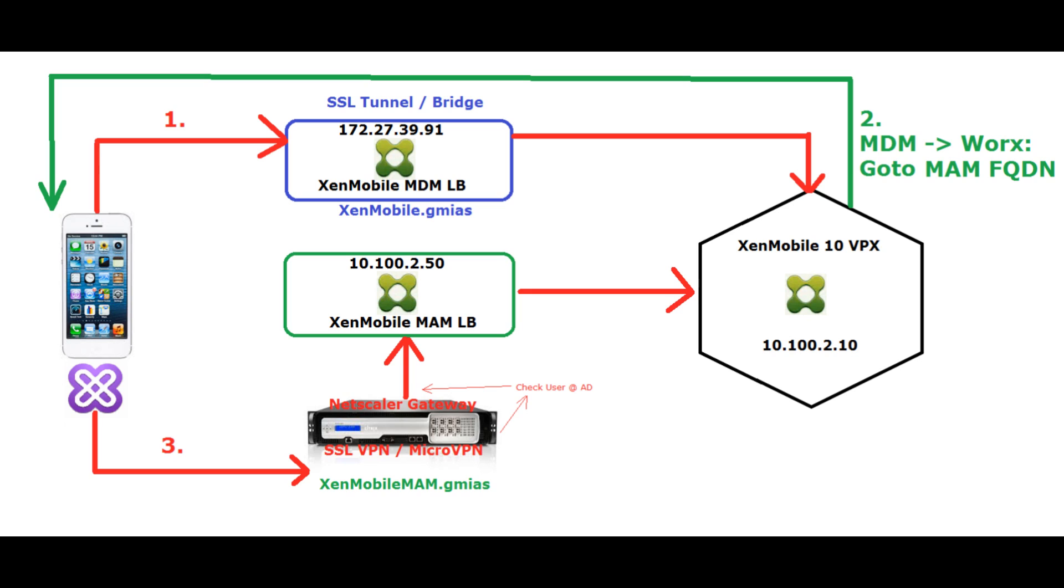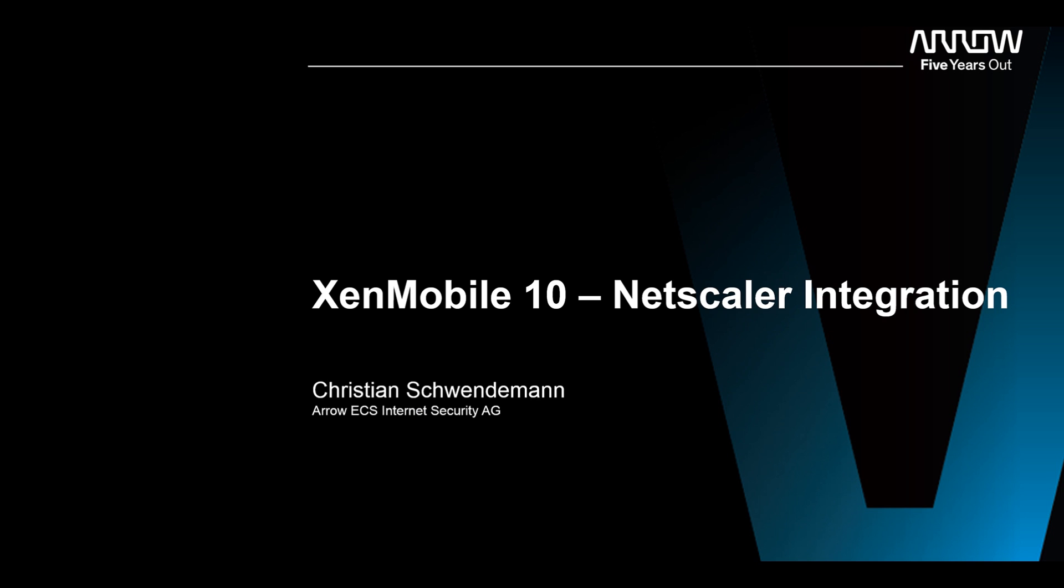As soon as it reaches this address on our WORX, WORX will start and build up the connection on point 3, which you can see on the bottom, to XenMobileMAM.gmiers, which is our Netscaler, who is then checking the user credentials at Active Directory and then forwarding the traffic to our mobile application management load balancing vServer. The reason for the load balancing vServer is also that it has kind of checking, is this already an existing connection, is it a new connection or whatever, and then forwards the traffic to our virtual appliance again to the internal network.